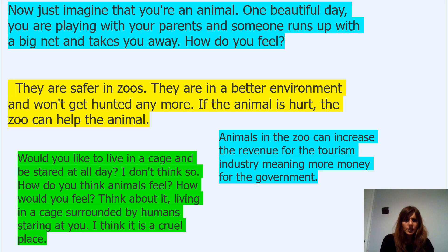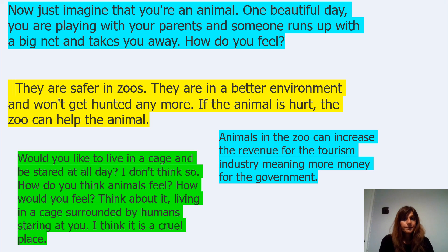Would you like to live in a cage and be stared at all day? I don't think so. How do you think animals feel? Living in a cage surrounded by humans staring at you — I think it is a cruel place.